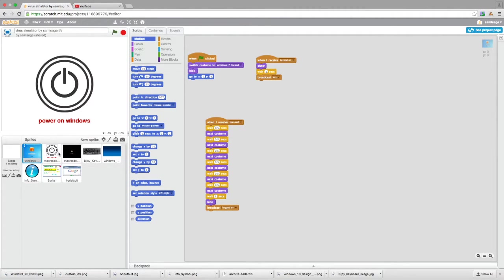I'll also have a link to all of my projects. Some are a bit childish because I was quite young when I made them. But yeah, this is basically it, so I'll just show you.